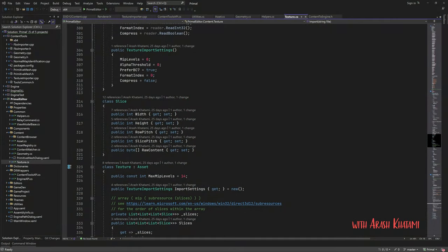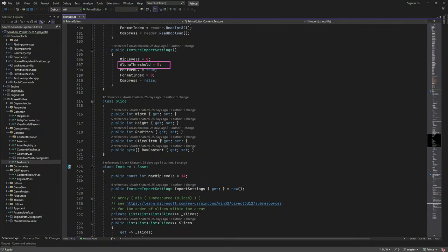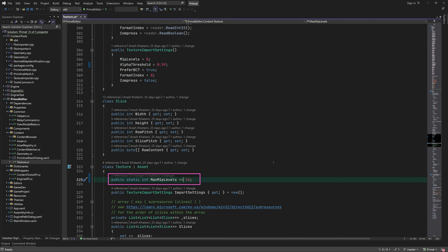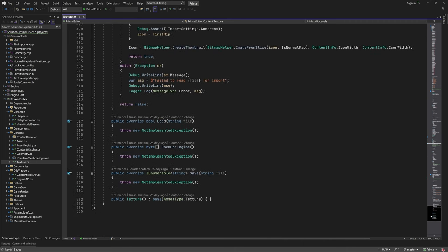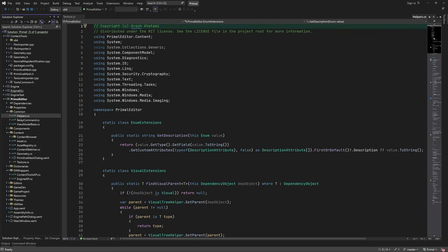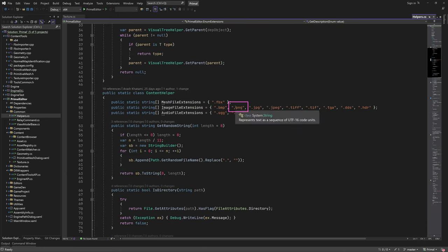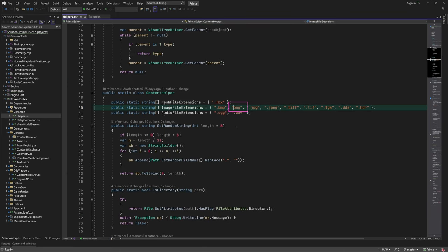Let me set a correct default value for alpha threshold and also make max MIP levels a static read-only property. I'm going to import PNG images for testing so I need to fix this typo here before we can proceed.